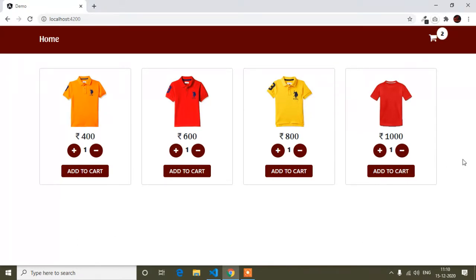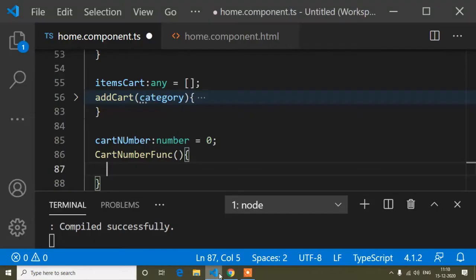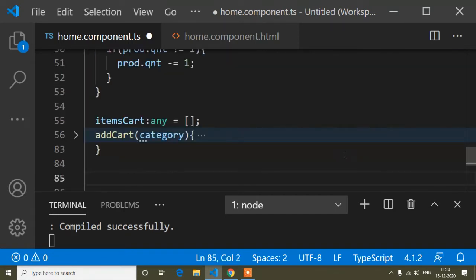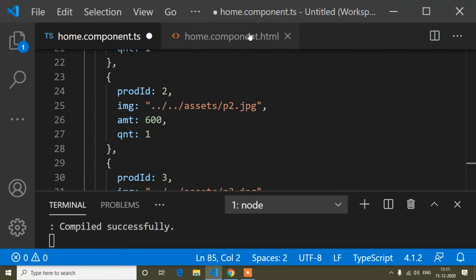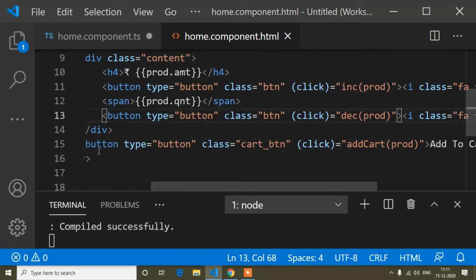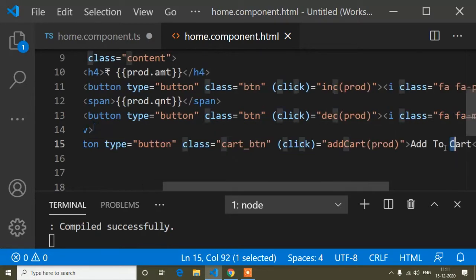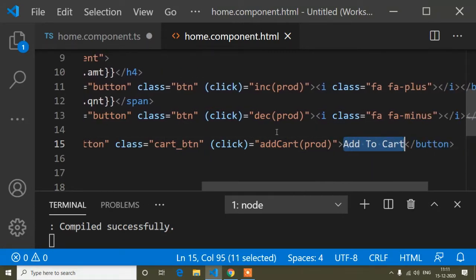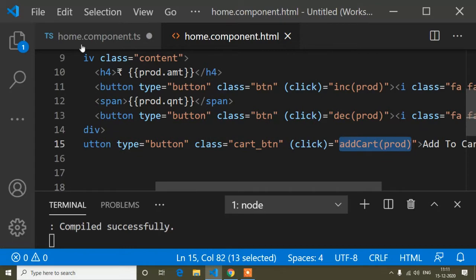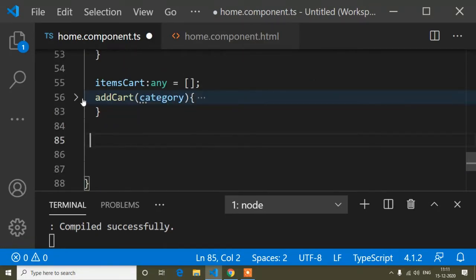The scenario is: when I click the Add to Cart button, it should directly update the cart count. I do not have to refresh or redirect the page. For that, I have to open our home component .ts file and home component .html file. The button is the Add to Cart button, and this is the addToCart method which I have already written.